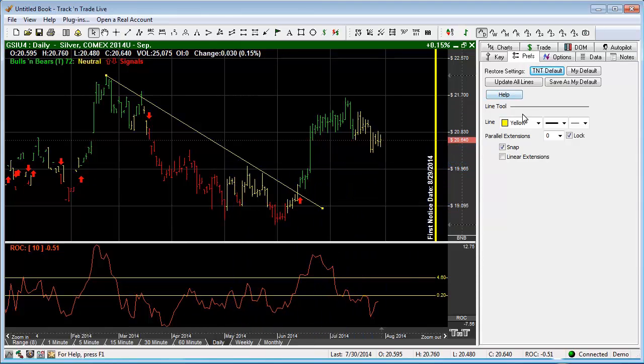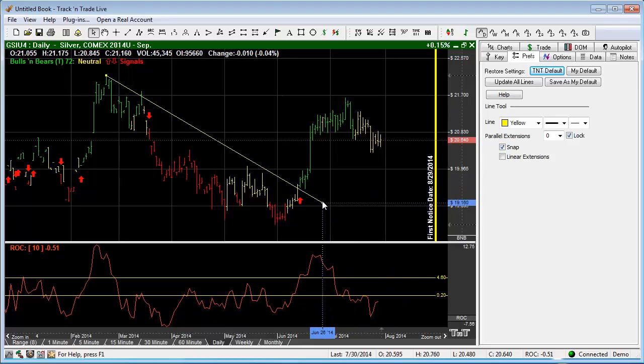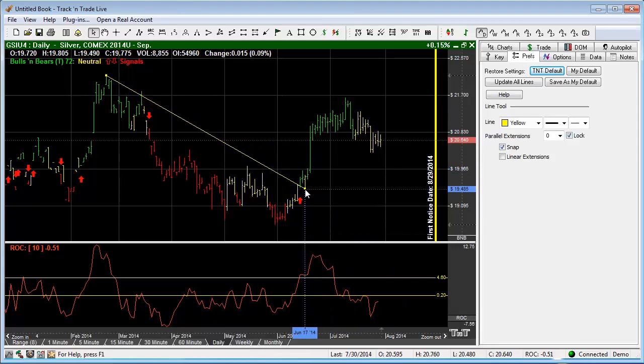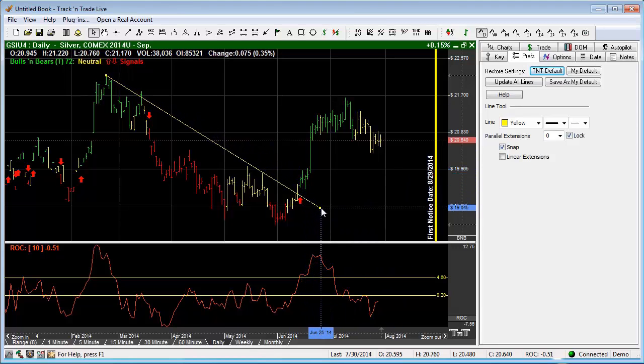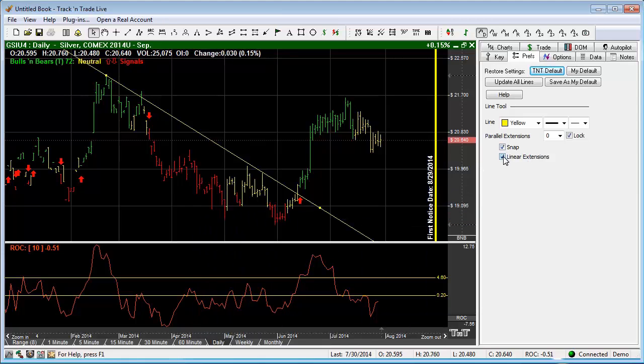You'll notice that the preferences are pulled up. We have parallel extensions that we can turn on, we can snap to, of course the snap to is what makes it snap to the individual price bars, and the linear extensions which takes it off the screen in both directions.